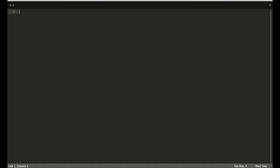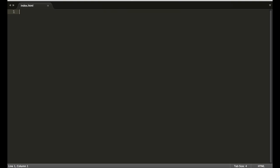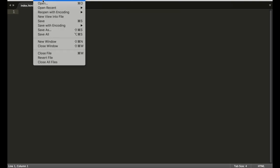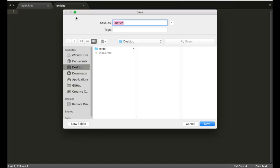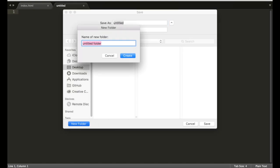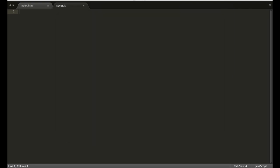To start, we'll open Sublime and create an index.html file, and then we'll also create a script.js file and save this in a folder called js. This will hold all of our JavaScript and our jQuery code.